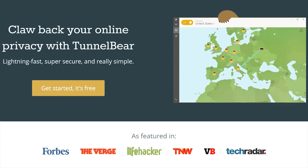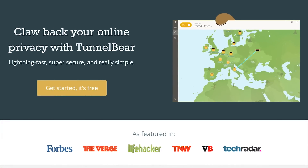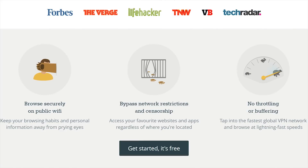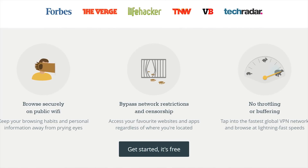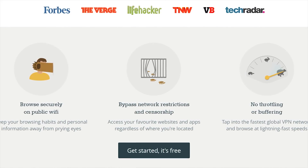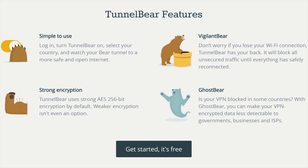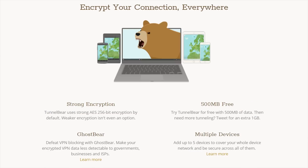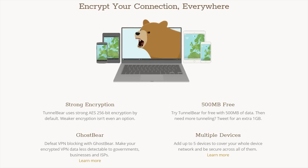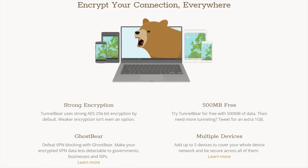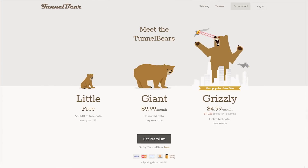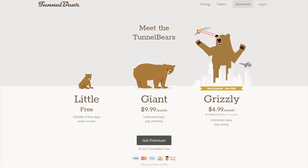Speaking of the checkout counter, head over to TunnelBear — we've got it linked in the video description — and check out the simple VPN that makes it easy to browse privately and enjoy a more open internet. With TunnelBear turned on, your Wi-Fi or wired connection is secured, and your online activity is kept private from your internet provider, advertisers, or anyone looking to track you or profit from your data. TunnelBear has a top-rated privacy policy and does not log your activity, so try it for free with no credit card required at TunnelBear.com/Linus. We've got that linked below.